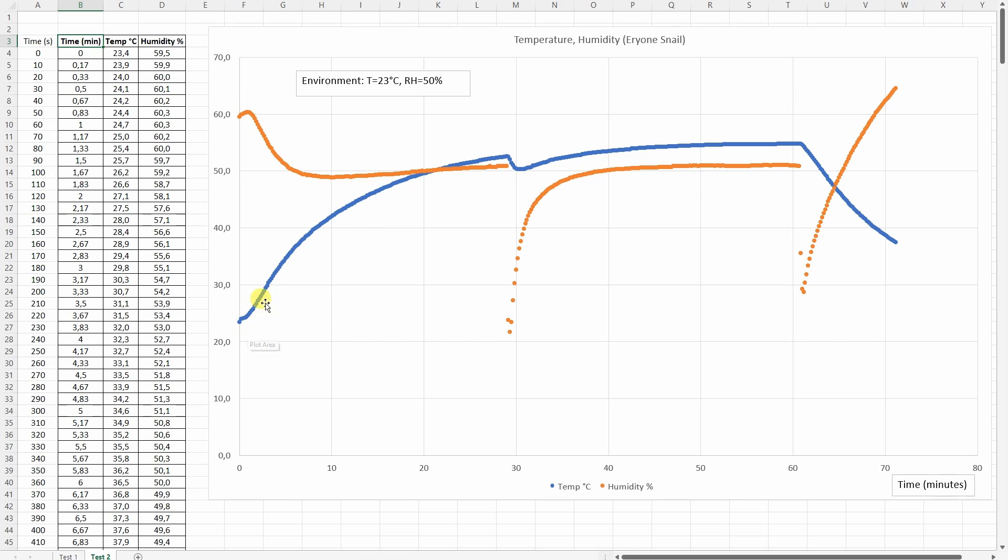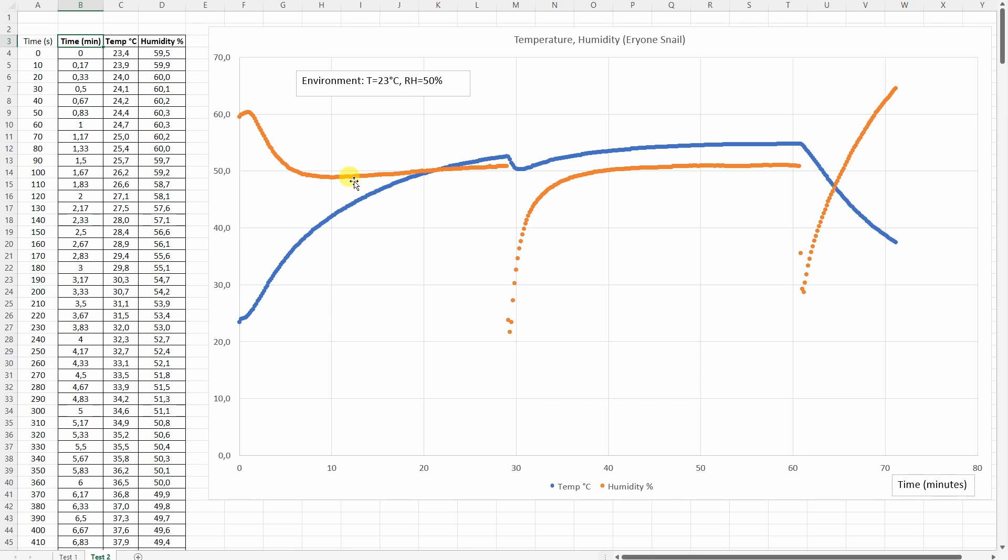And now let's analyze the recorded temperatures and relative humidity. Let's start with temperature. As you can see after approximately 20 minutes it reached 50 degrees Celsius. Here it was opened for 30 minutes measuring. Then the maximum was approximately 55 degrees Celsius. And here I stopped the experiment and this is basically the cooling process.